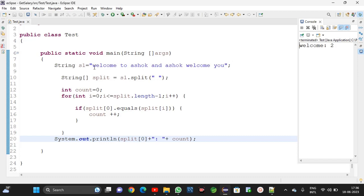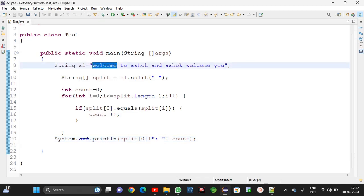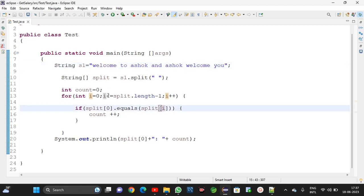In this string, many words are there. I am using the split method, which creates an array — for each word it will take an array type. Later in the for loop, I am checking split[0].equals(split[i]) — each word it will compare. If it is equal then only it will do count plus plus. This is the logic.